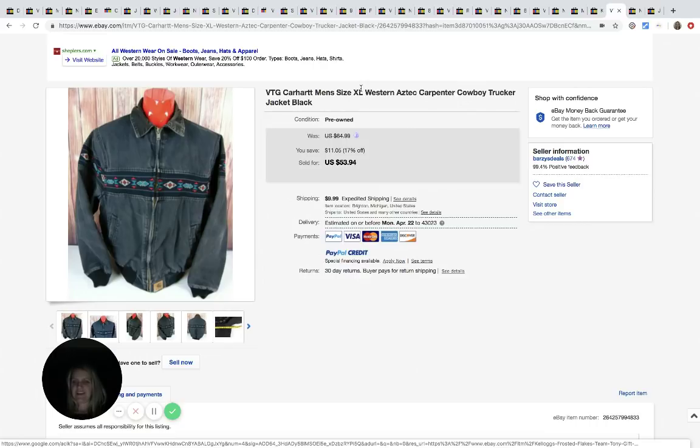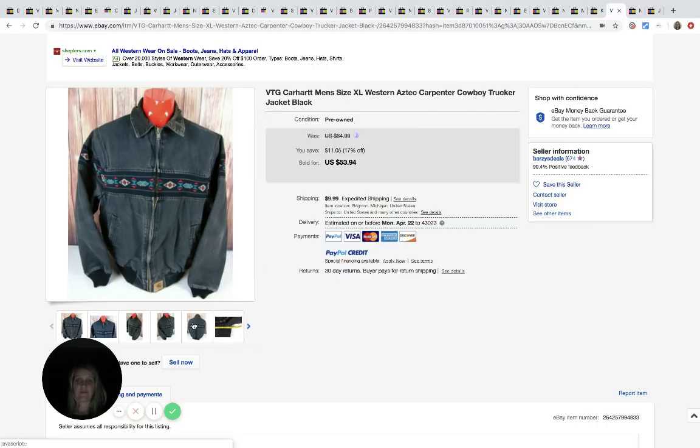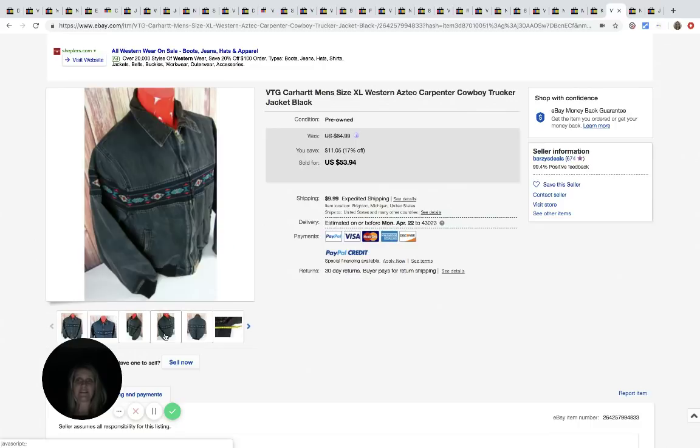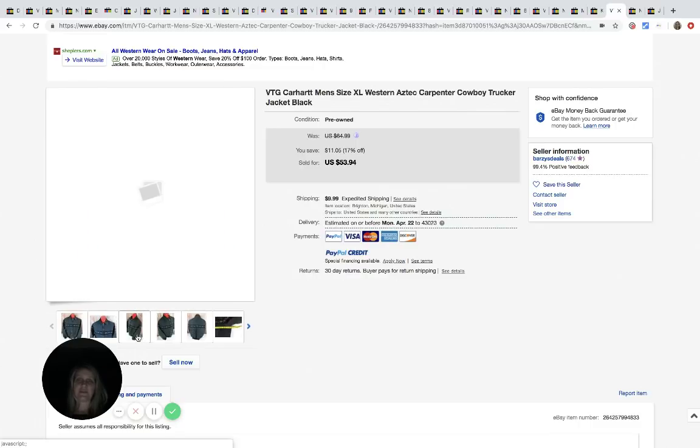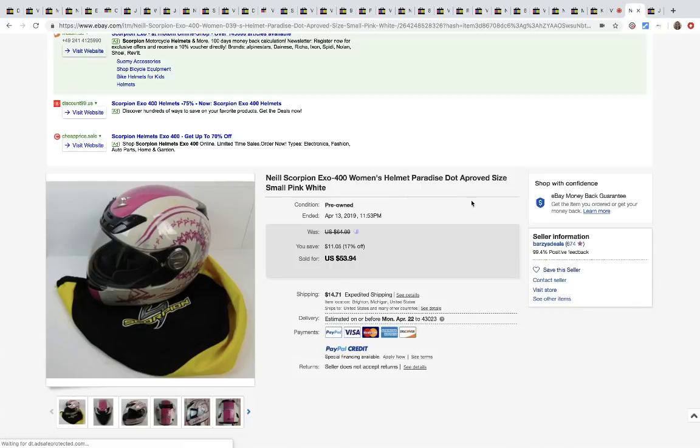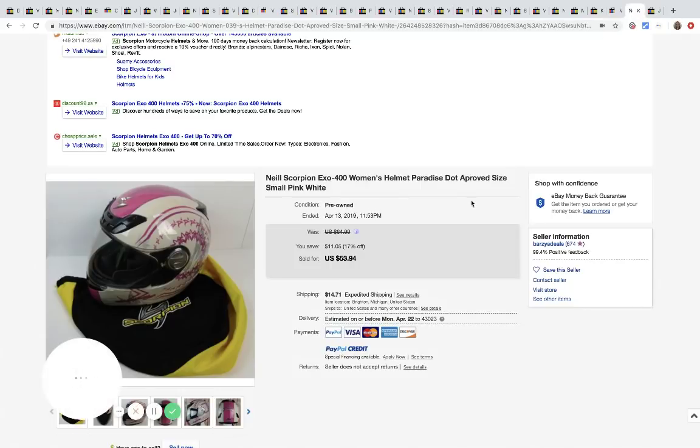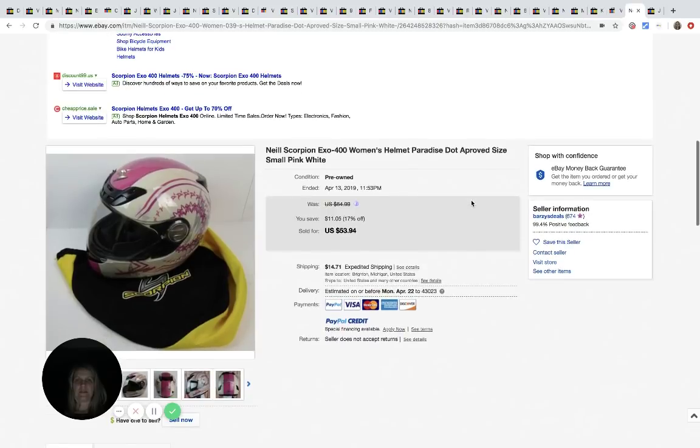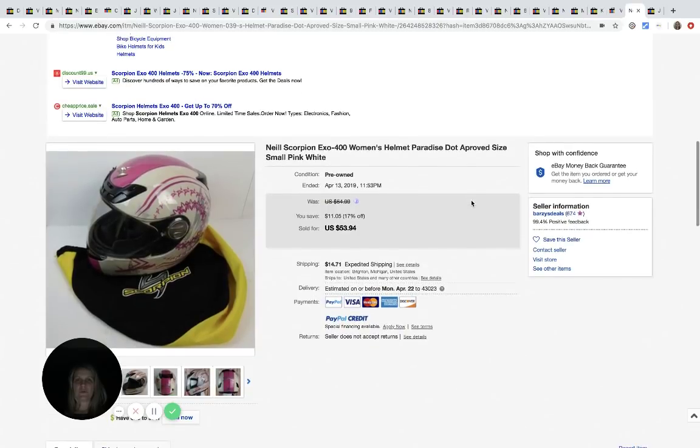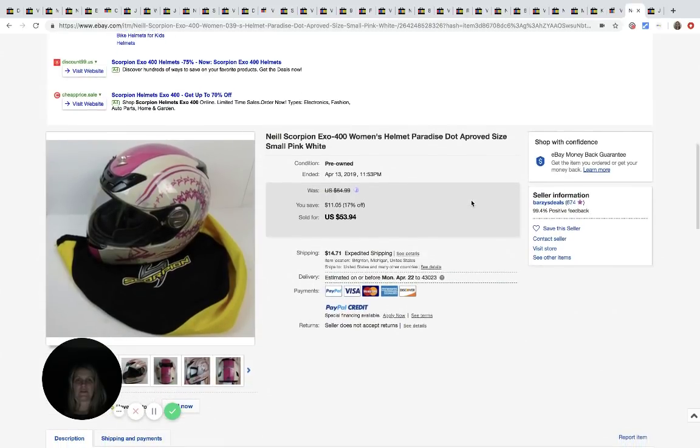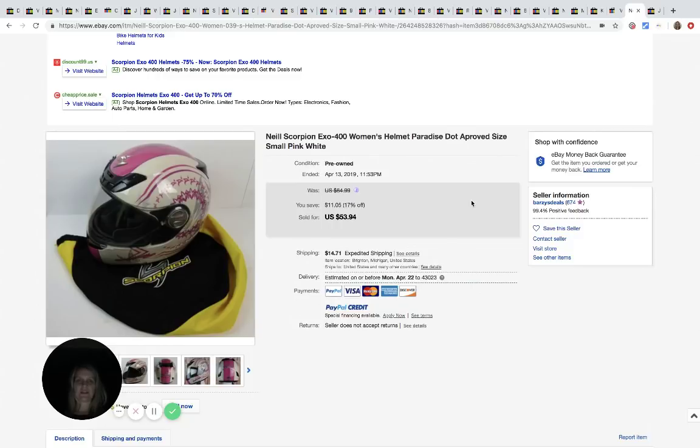And he paid $17.99 for this at the Salvation Army, which again I think is a lot. But he sold it for $53.94 plus shipping. The next item is this helmet. Neal Scorpion. And it's a women's helmet and it sold for $53.94. And he paid $3.99 for it.